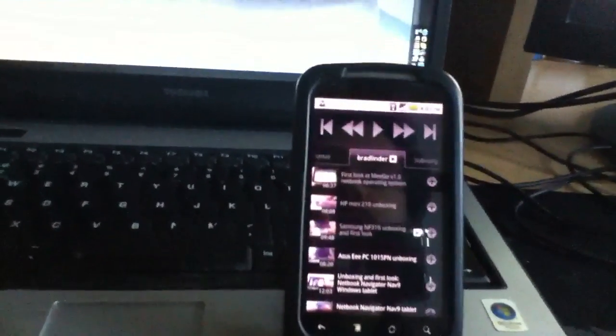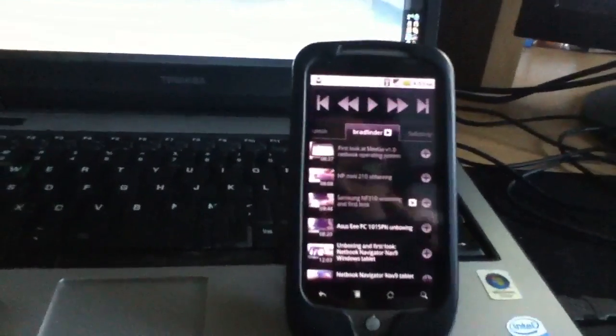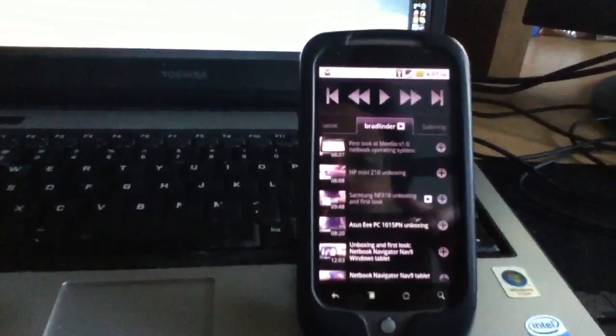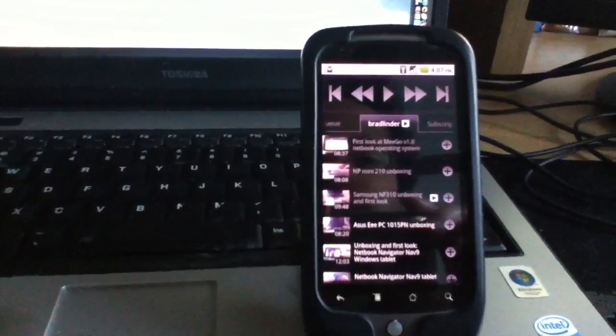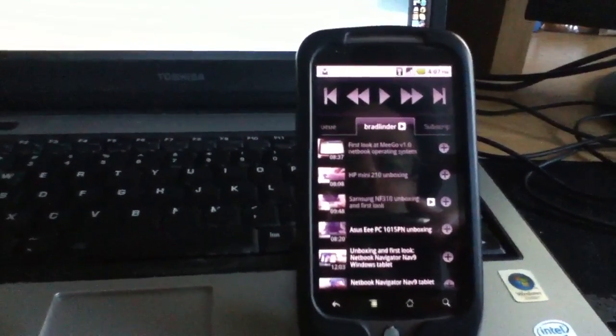So this is Brad Linder with Mobibuting and a quick look at the YouTube remote application for YouTube Leanback on the computer or Google TV or other large screen devices.